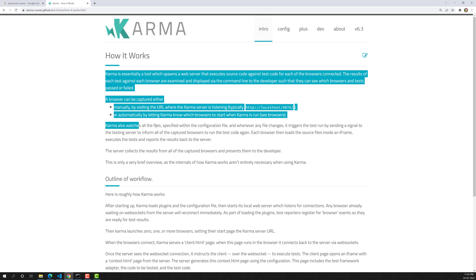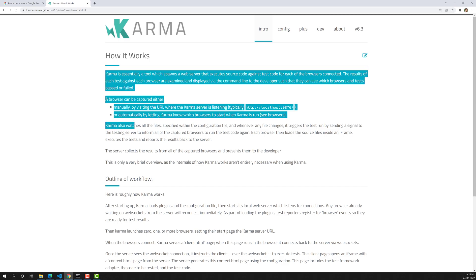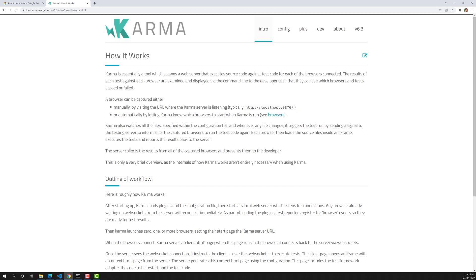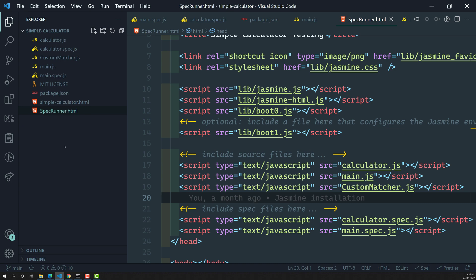Karma also watches all the files specified in the configuration file — including test files and application code files. Whenever any changes occur in your application code, it will immediately trigger the test run again automatically. So with Karma, there is no need to use the specrunner.html file or to manually refresh it. You just run a command like 'karma start' and Karma takes responsibility for running all tests, opening the browser, and showing you which tests have failed and passed.